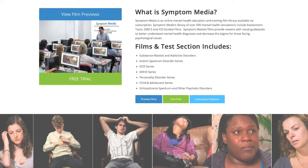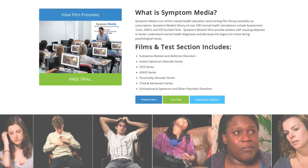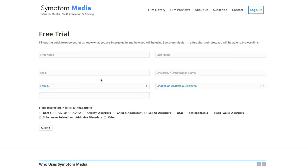Join the over 300 universities, colleges, medical schools and hospitals subscribing to Symptom Media. Be sure to visit SymptomMedia.com to sign up for a free trial today.